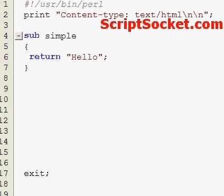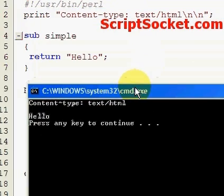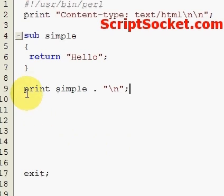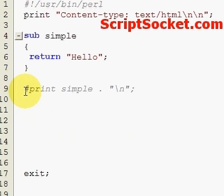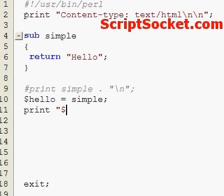So one way to print out our subroutine is like this — let's run this. We get 'hello'. Or what we could do is make a variable equal to our subroutine, and then print the variable.